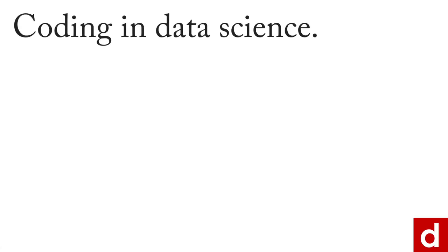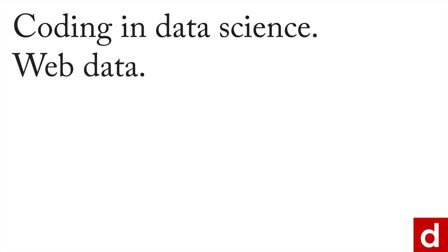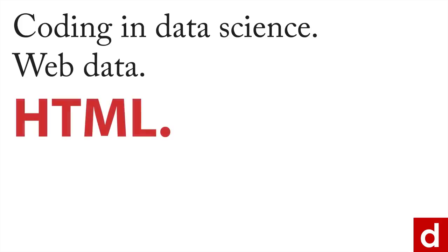When you're coding in data science, one of the most important things you can do is be able to work with web data. And if you work with web data, you're going to be working with HTML.